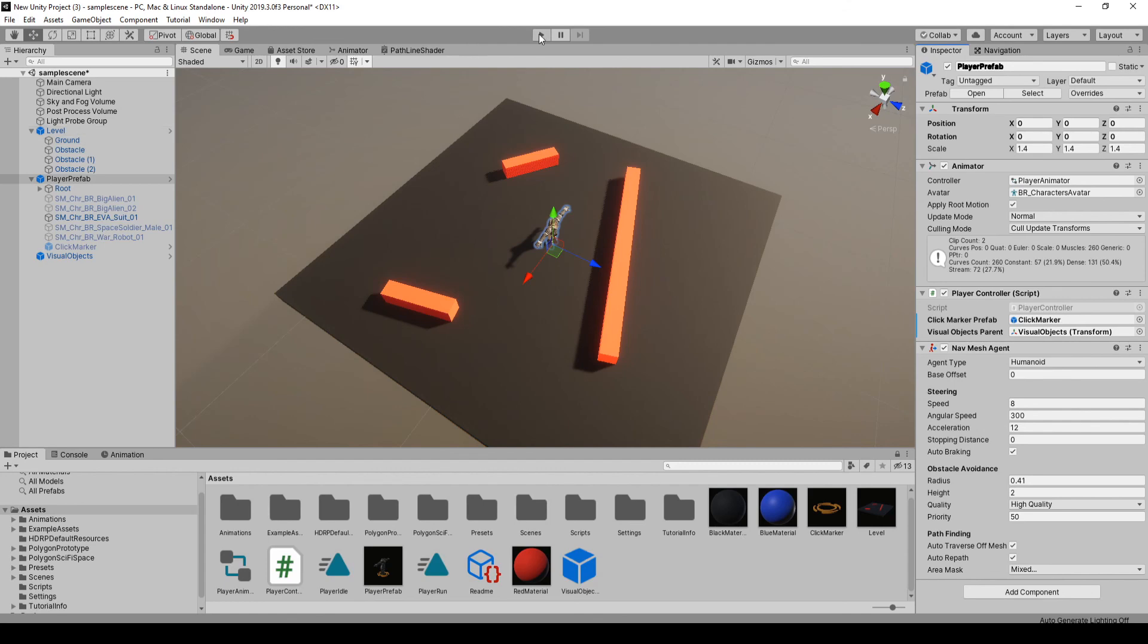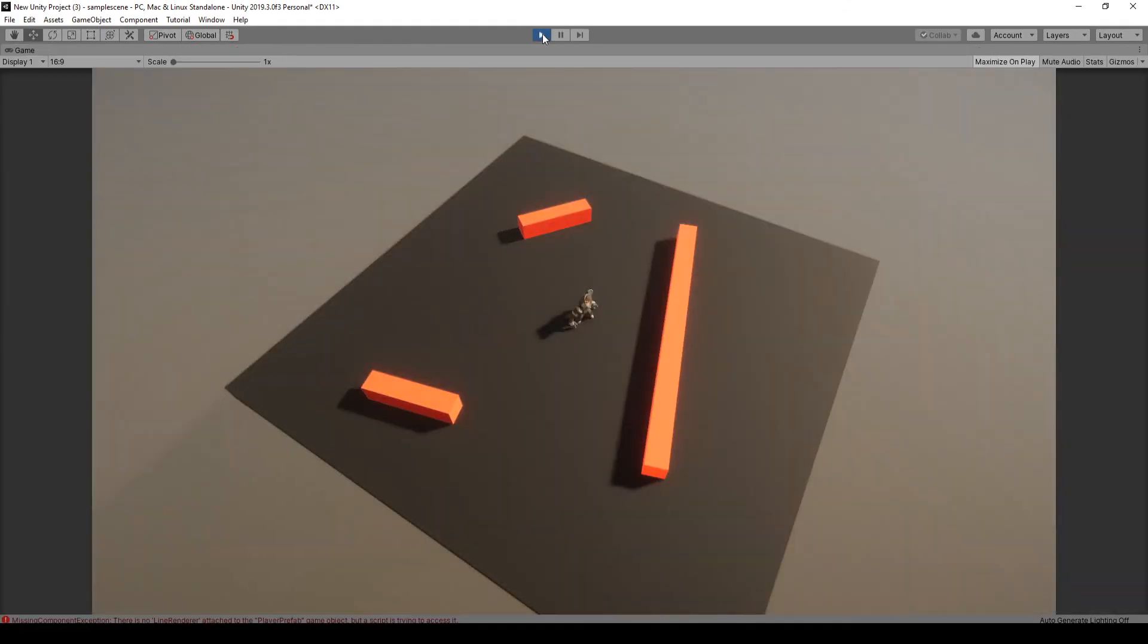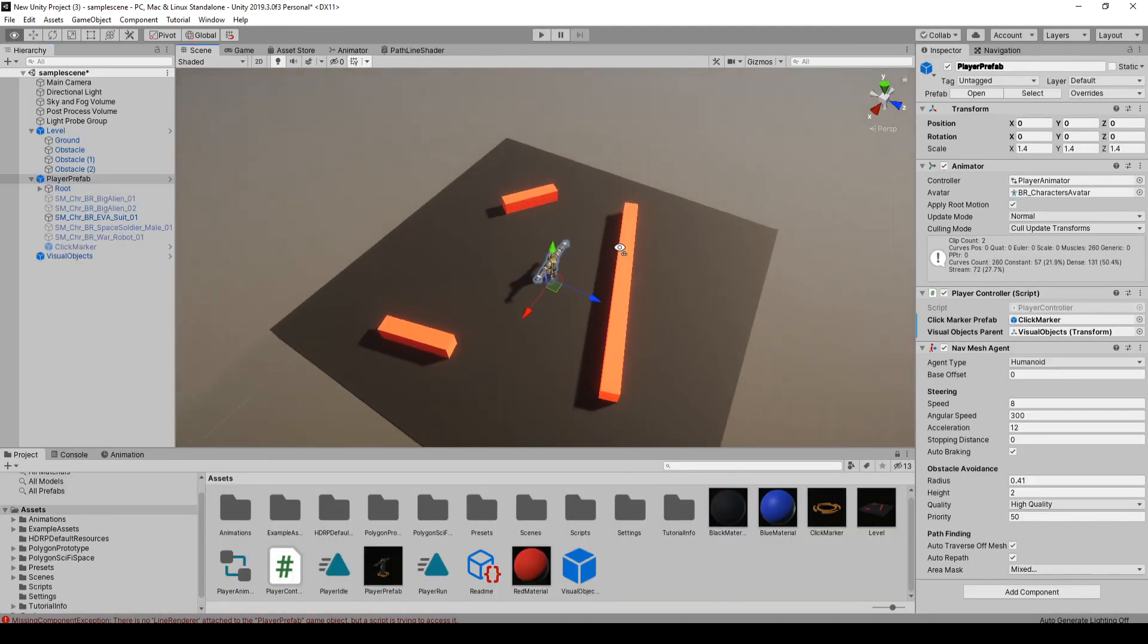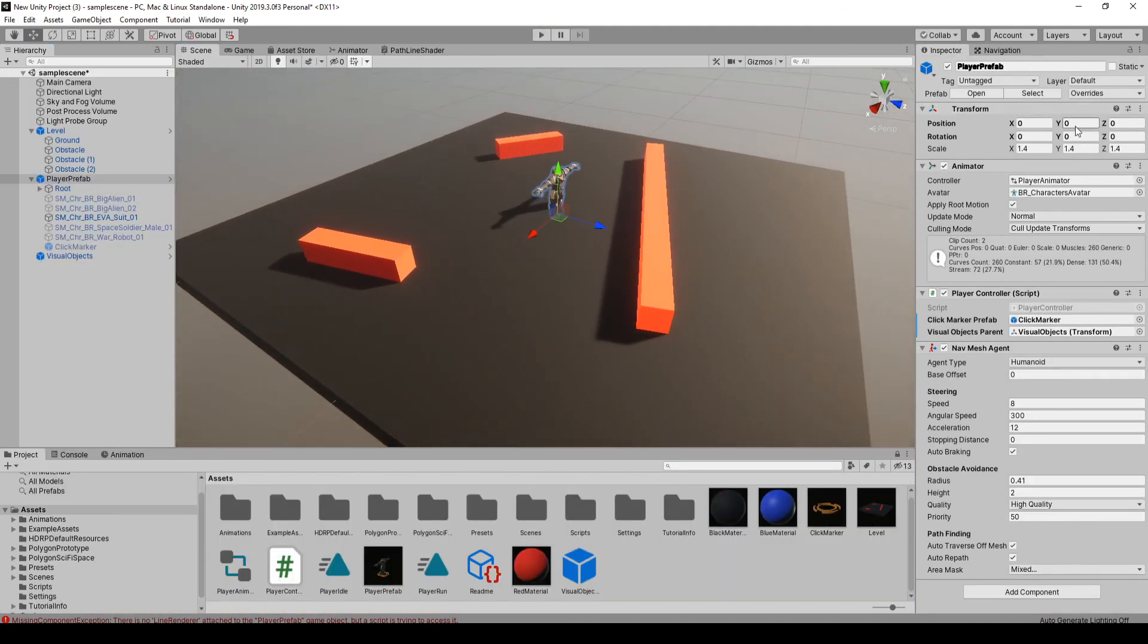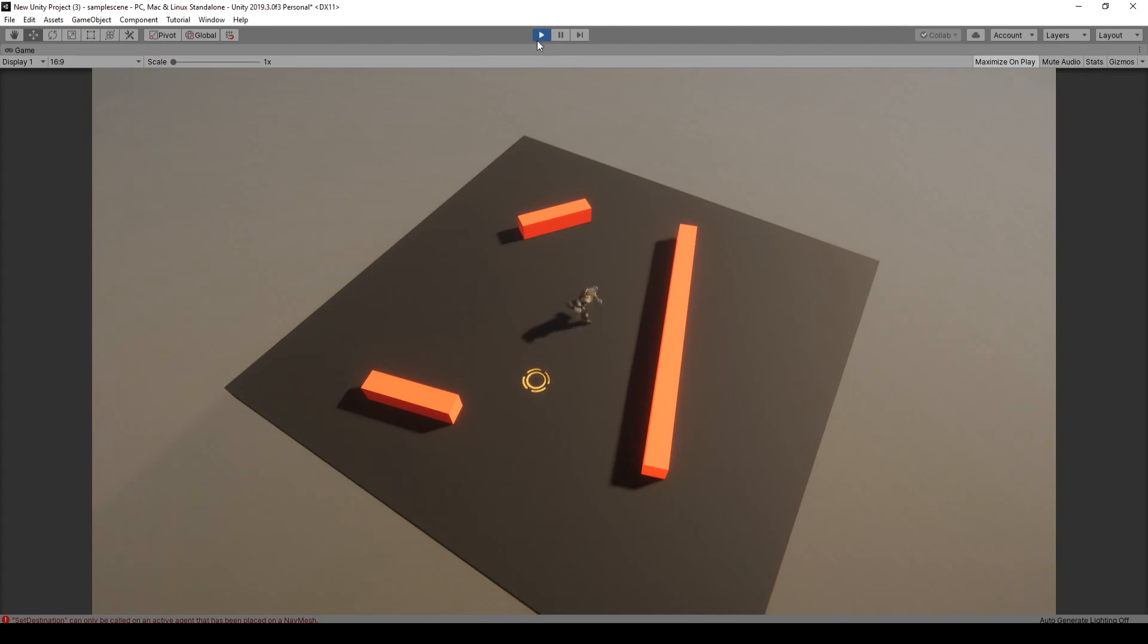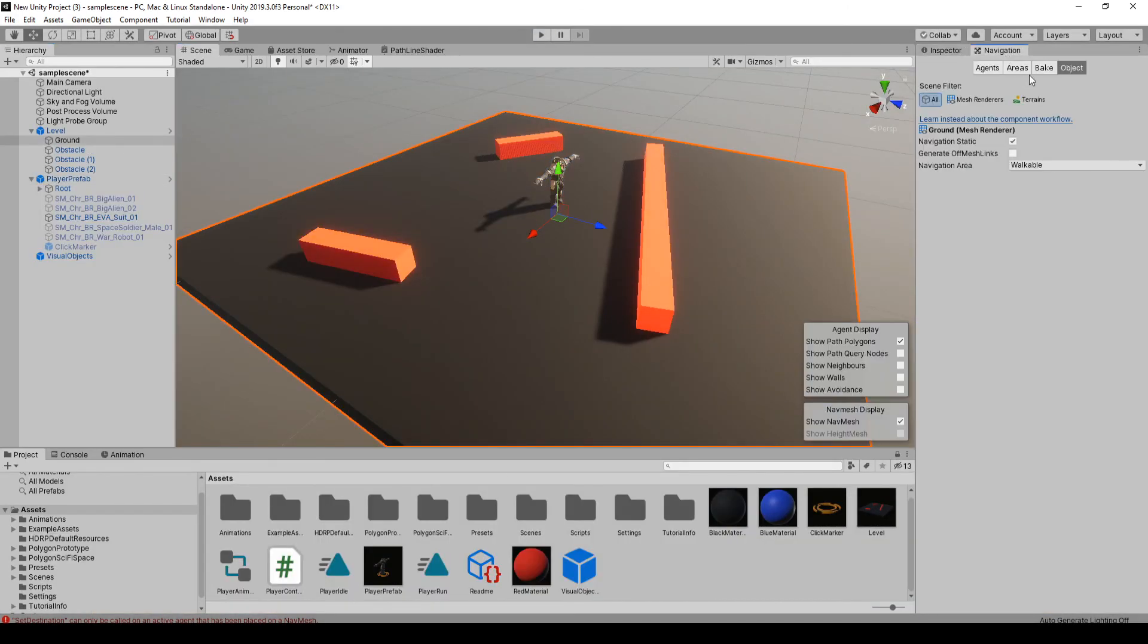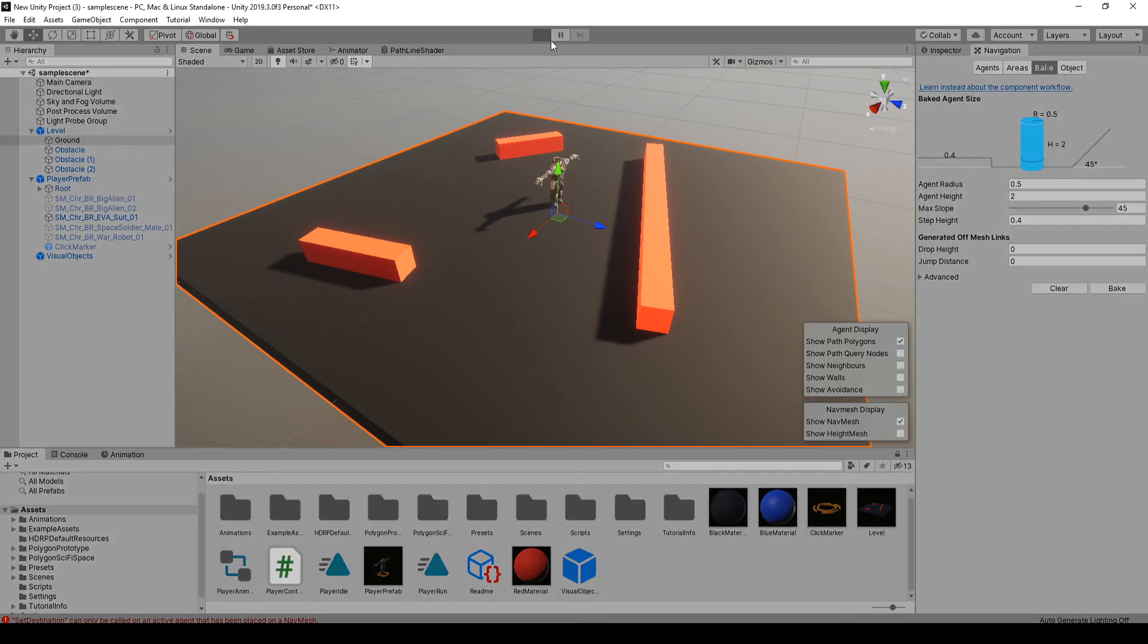I'm not sure if we're going to have to rebake the nav mesh. We just got to move our player so he's not in the ground. So we'll put him at 0.5. So it looks like we do have to rebake it. Just select ground, go to navigation, hit bake just like we did before.